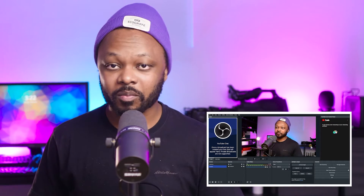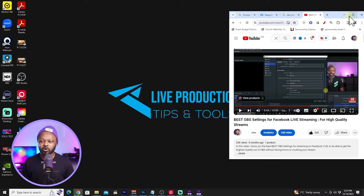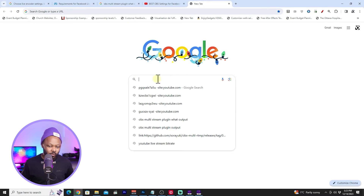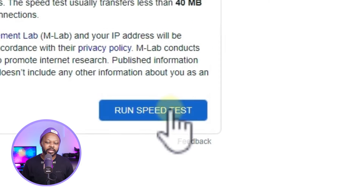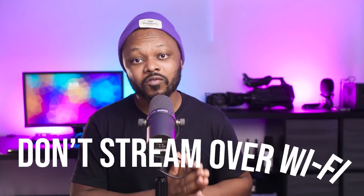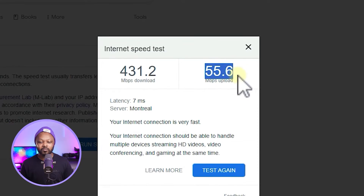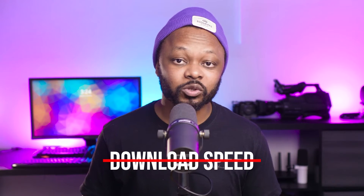The next step is an internet speed test so you know how much bandwidth you have available to decide your bitrate. Go to Google, type in 'internet speed test,' and hit Run Speed Test. Also, if you're streaming from a desktop, please use a wired Ethernet cable — don't stream over Wi-Fi. My upload speed came back at 55.6 Mbps.